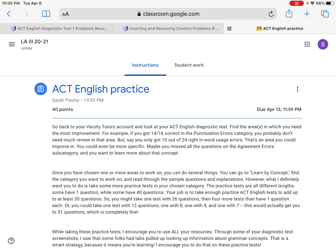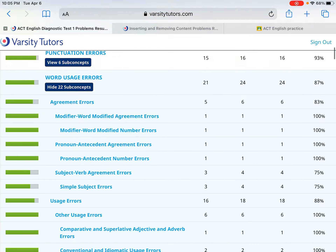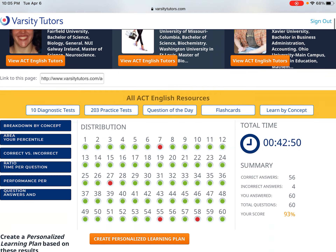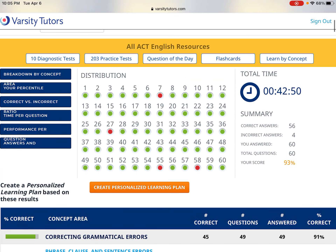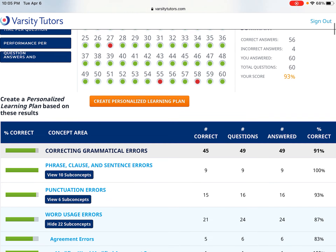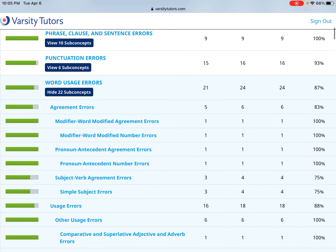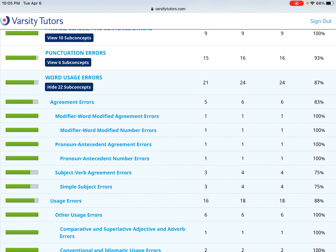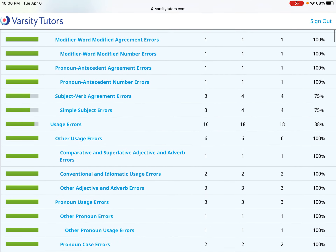There are several steps to what I'm asking you to do, and that's what I'm going to walk you through. You want to go back to your diagnostic test — here's my diagnostic test that I took quite a few weeks ago — and find the areas you need the most improvement in.